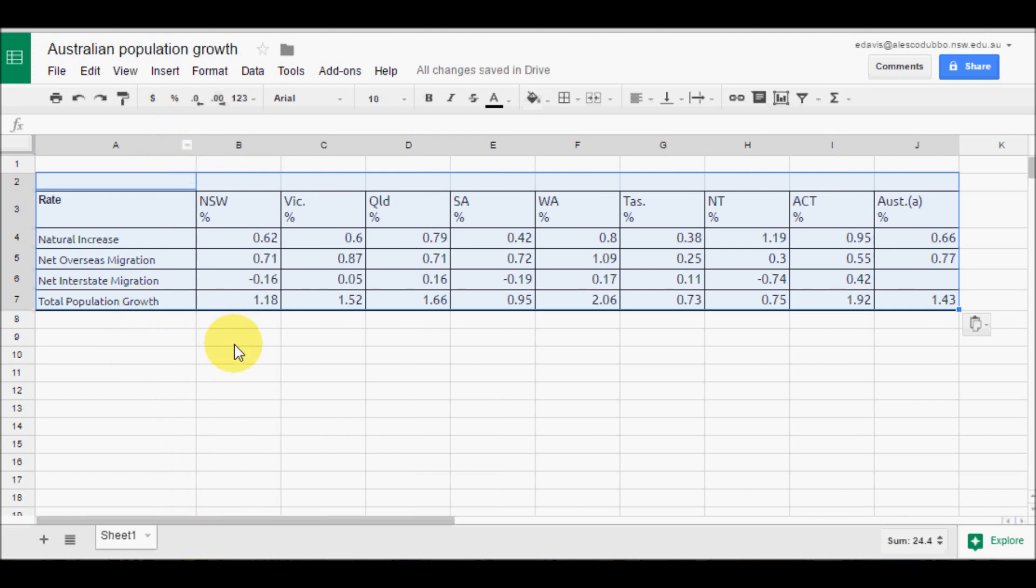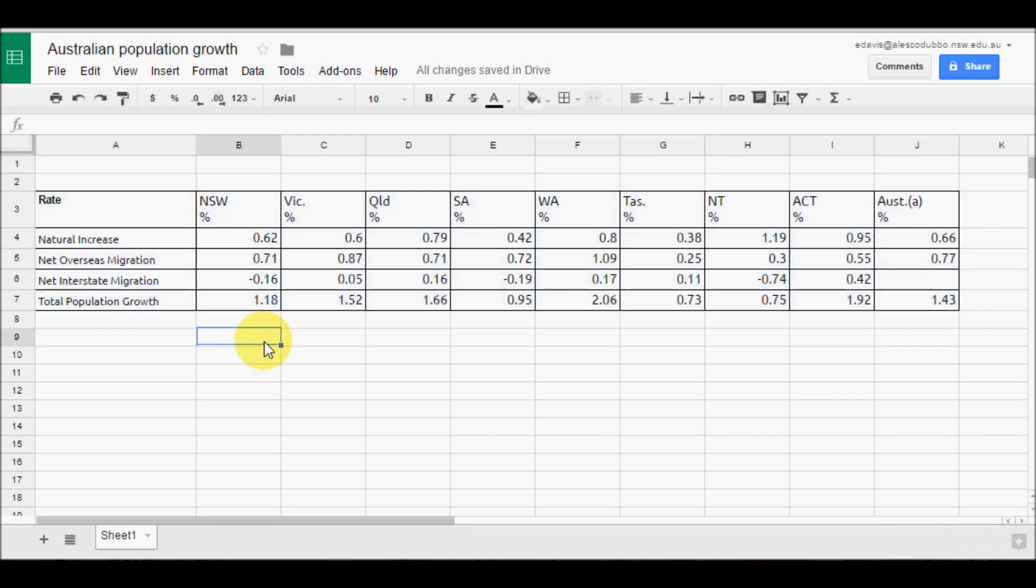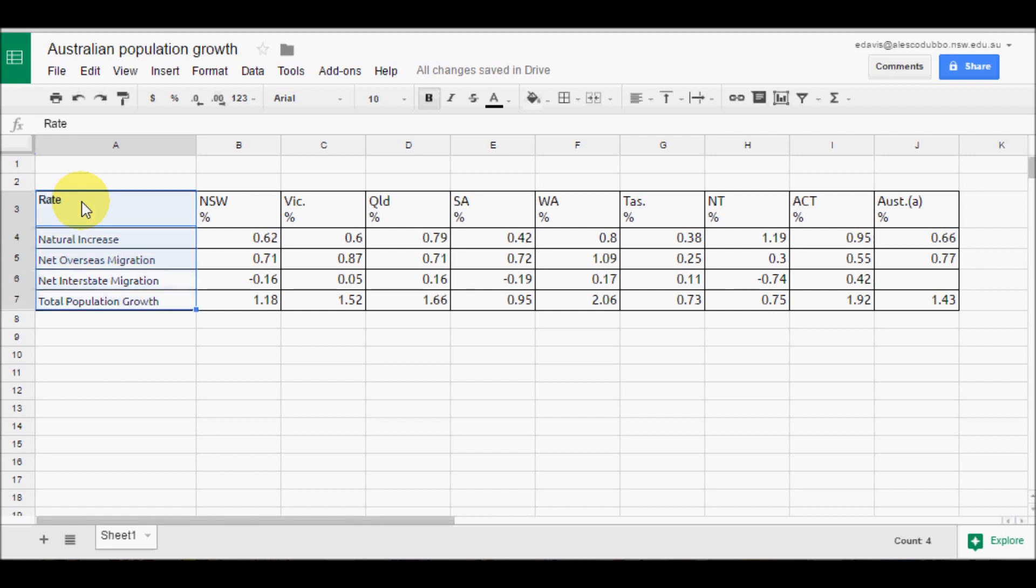So here we are looking at percentage changes in population between states and the whole of Australia. To create our chart, we highlight the columns and rows that contain the data that we want to include in our chart.